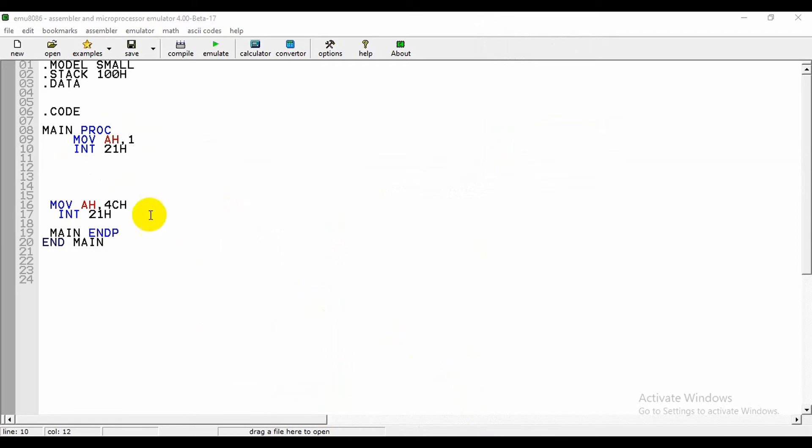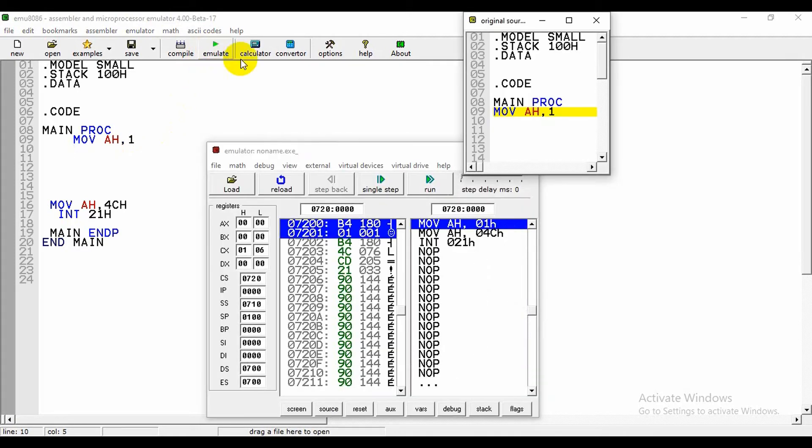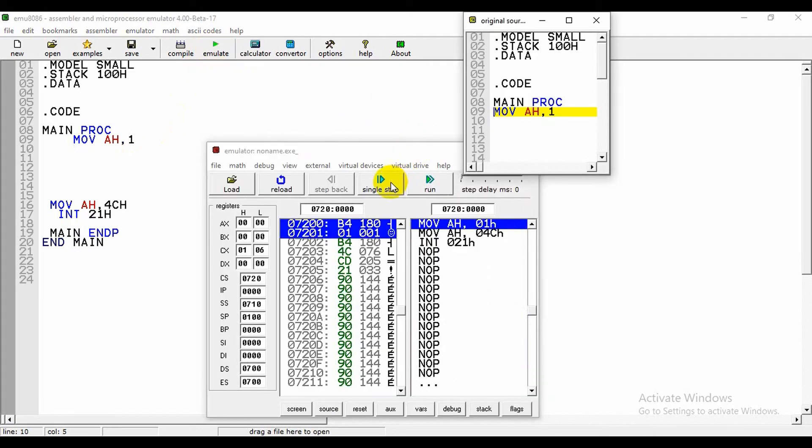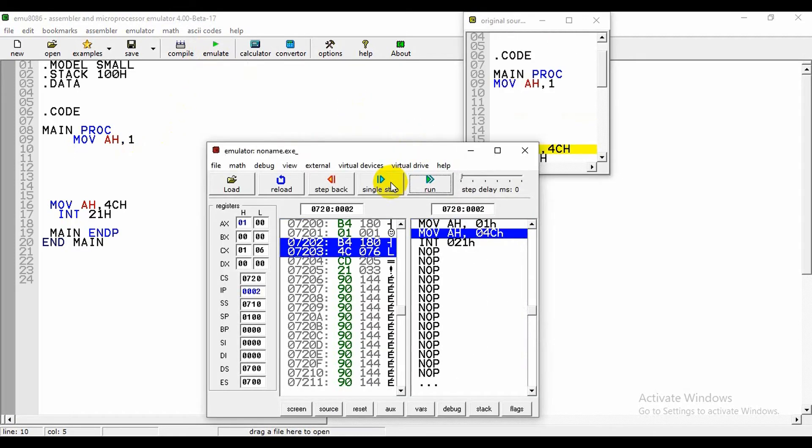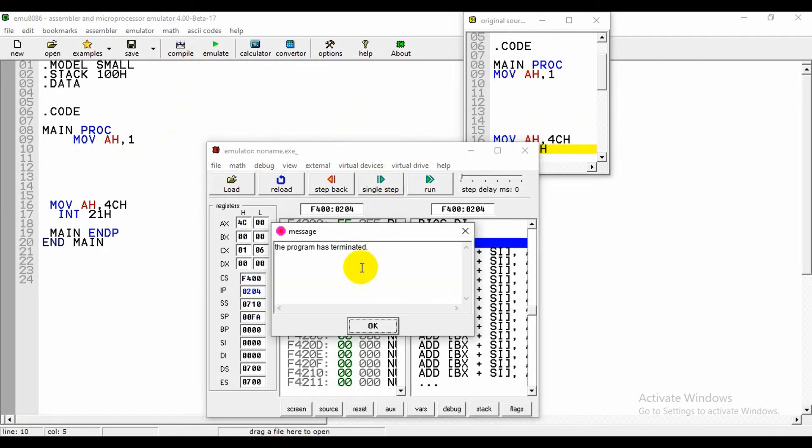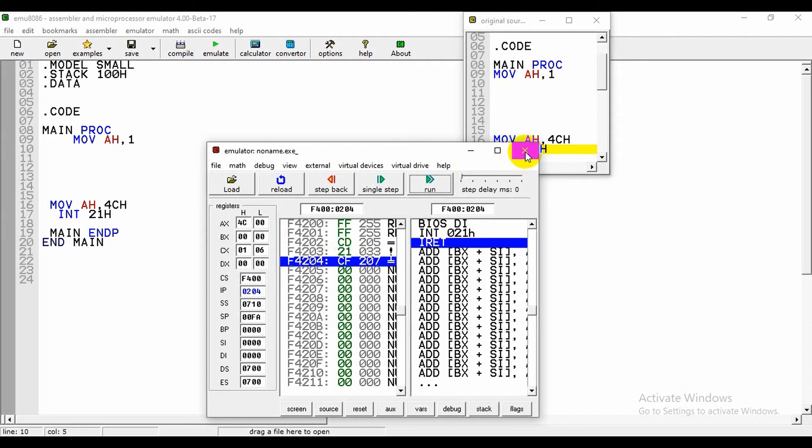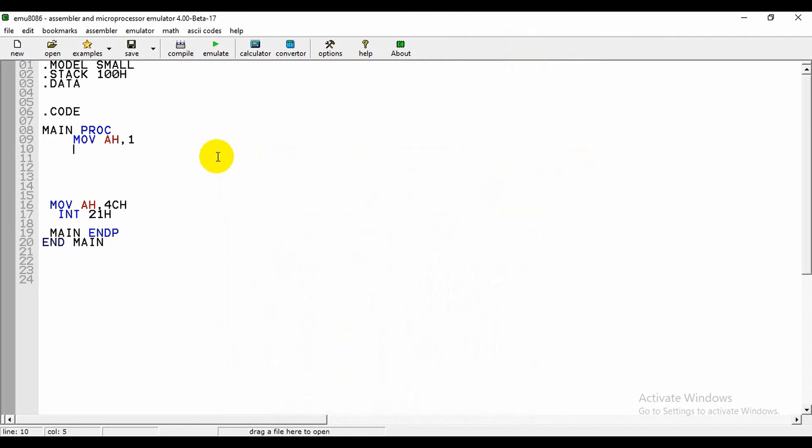Here we can take only one input. If we did not write interrupt 21h, then we cannot take the input. Like when we delete it and emulate it, then we can see the program has terminated. That means we need the interrupt 21h.